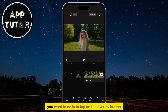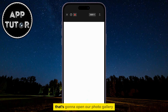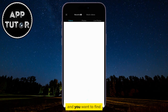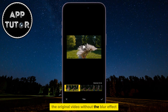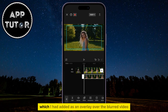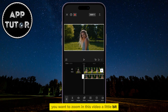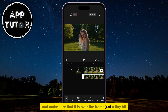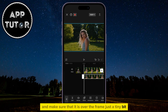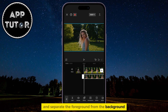The next thing that you want to do is to tap on the Overlay button, then Add Overlay. That's going to open your photo gallery and you want to find the original video without the blur effect. Here is the original video which I had added as an overlay over the blurred video. You want to zoom in this video a little bit and make sure that it is over the frame just a tiny bit. That's going to create a better effect and separate the foreground from the background.